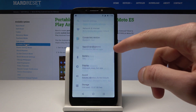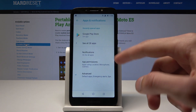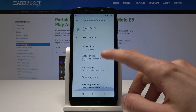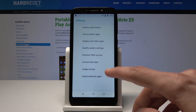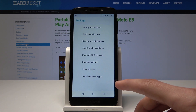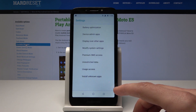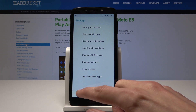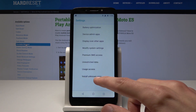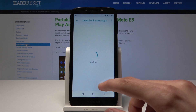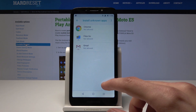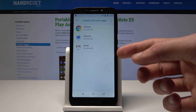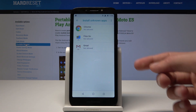Then go to Apps and Notifications, expand the Advanced section, and go to Special App Permissions. As you can see, there is an 'Install Unknown Apps' option, and here it will ask you from which sources you can install.